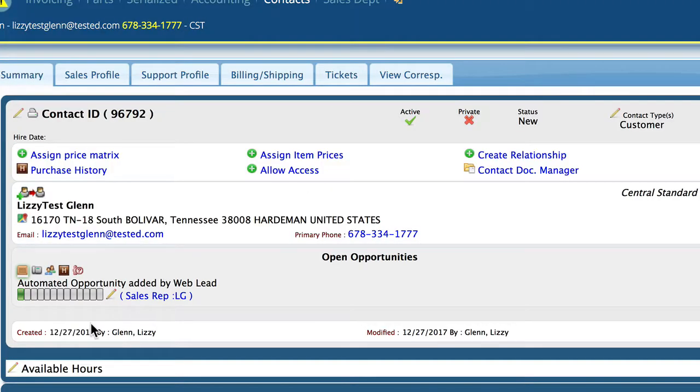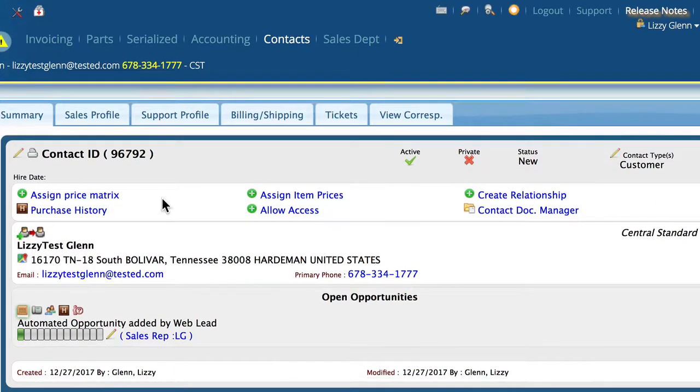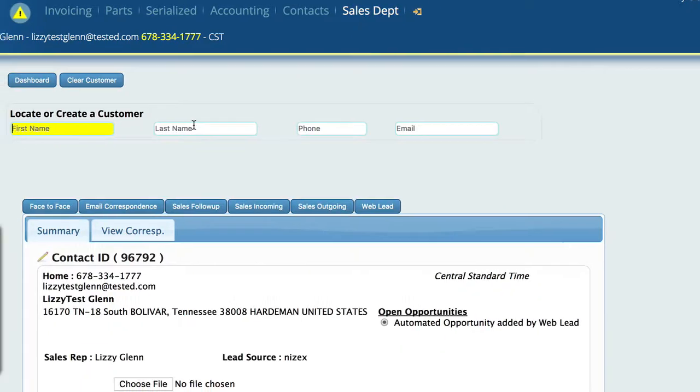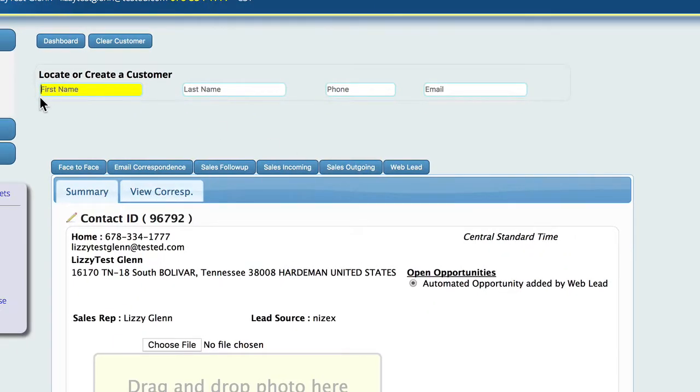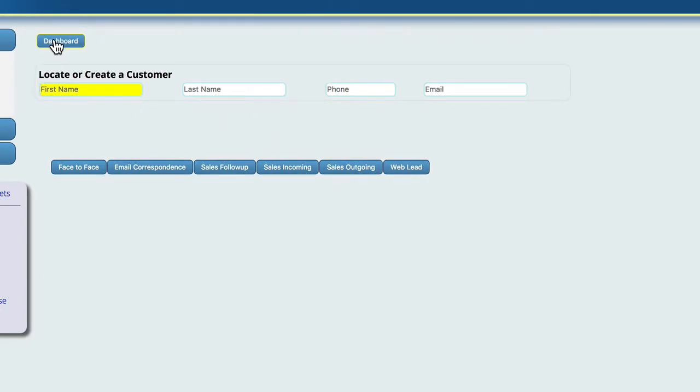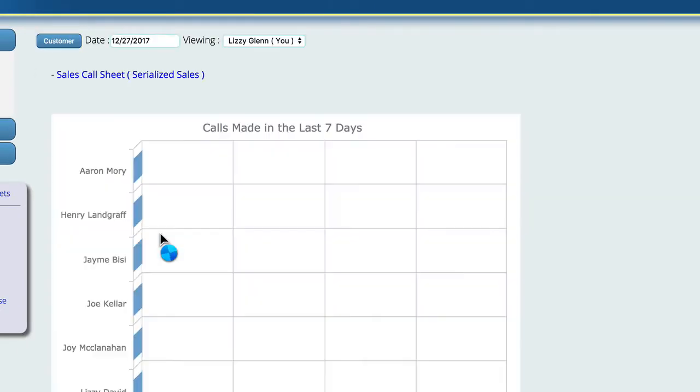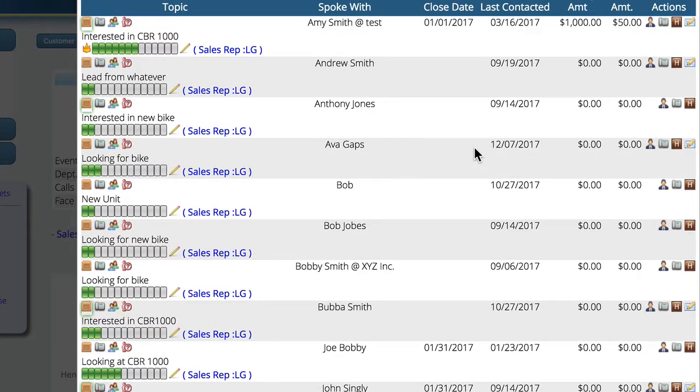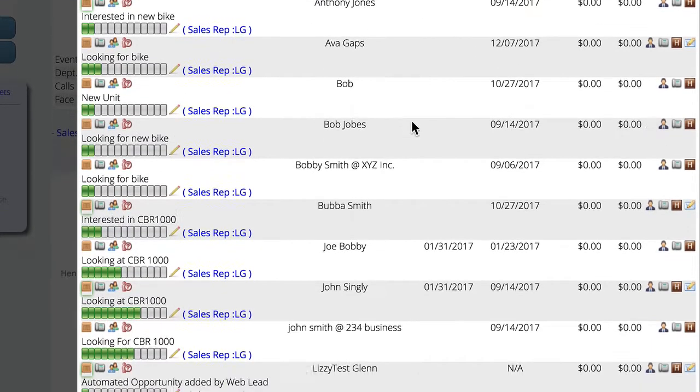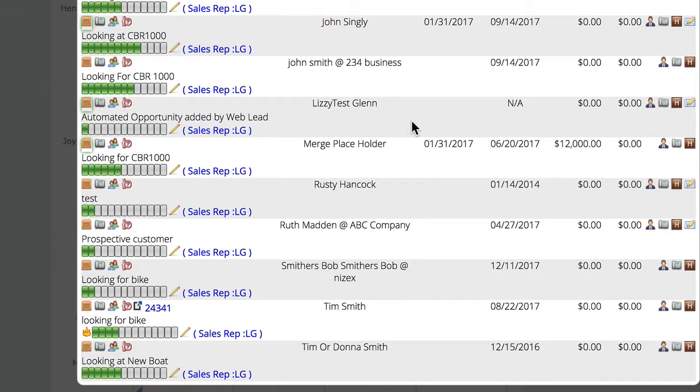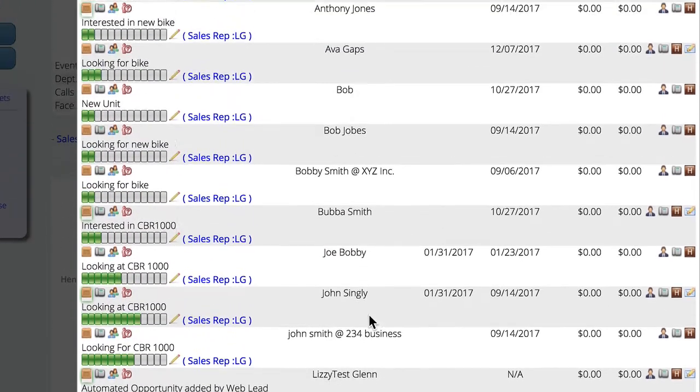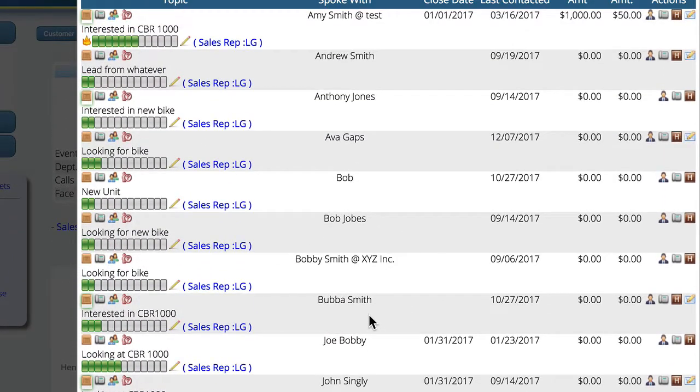So all of that information is here. Now on my sales dashboard, if we go to the sales department and we clear our customer and go to our dashboard, all of those opportunities are all added in here automatically. So that particular lead when it came in will automatically get added to this list so that I can keep track of it and make sure that I'm not missing out on anything.